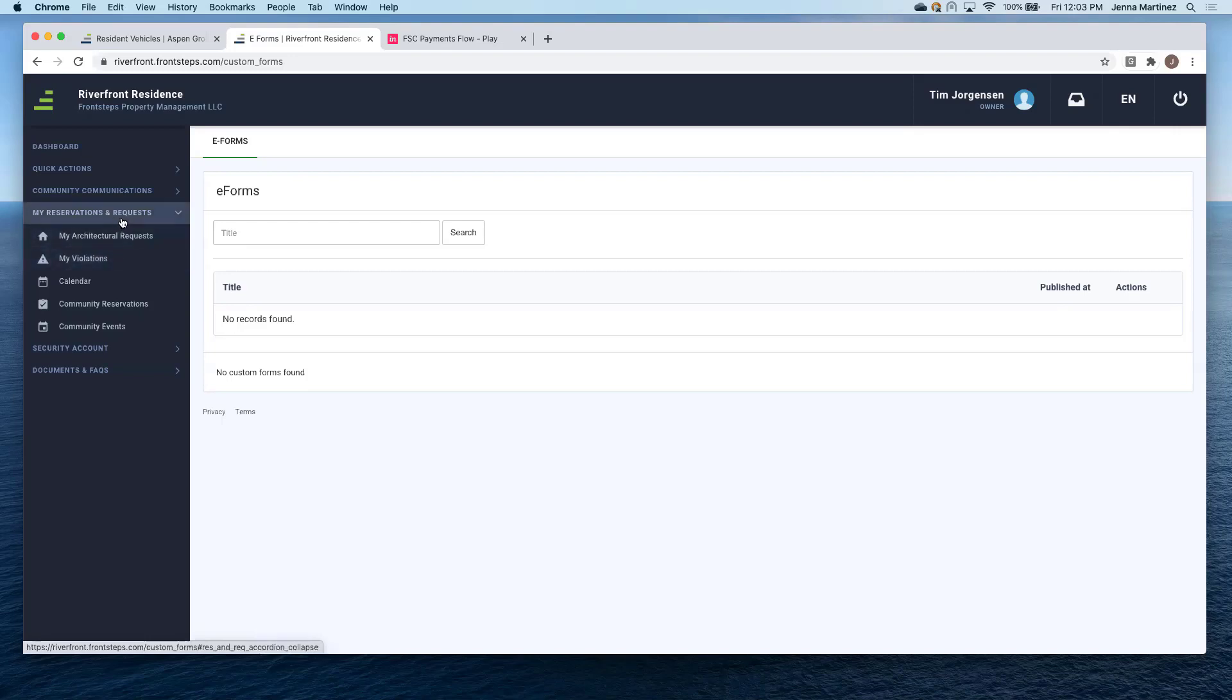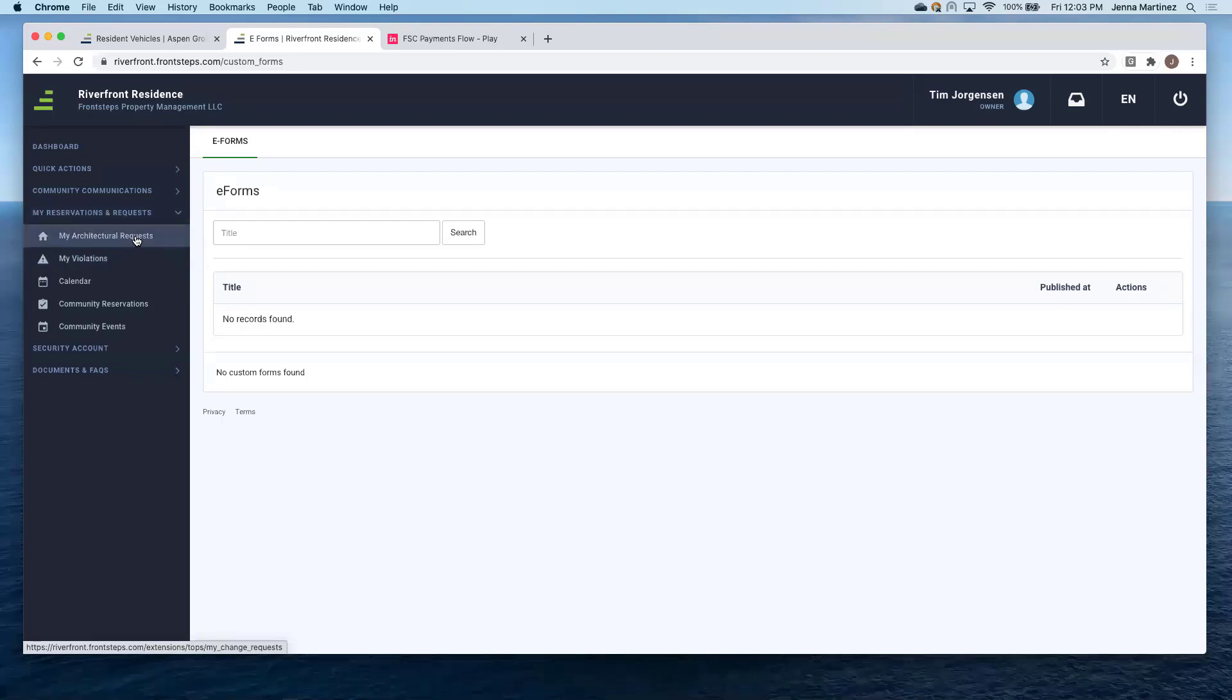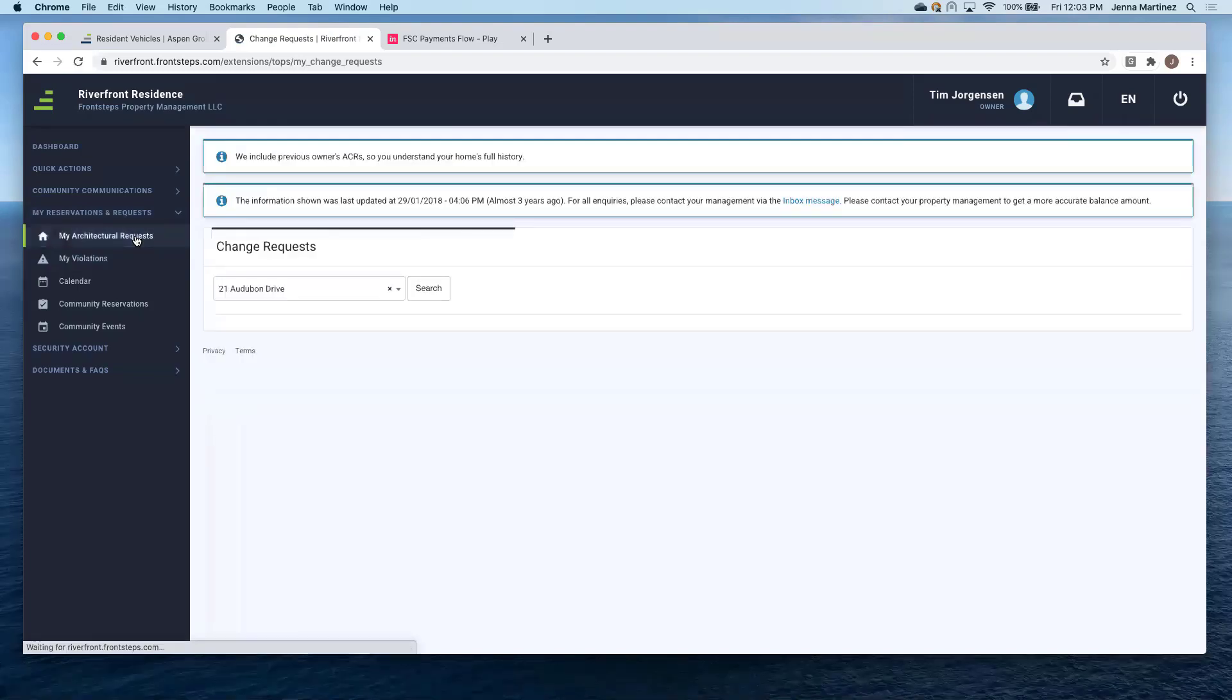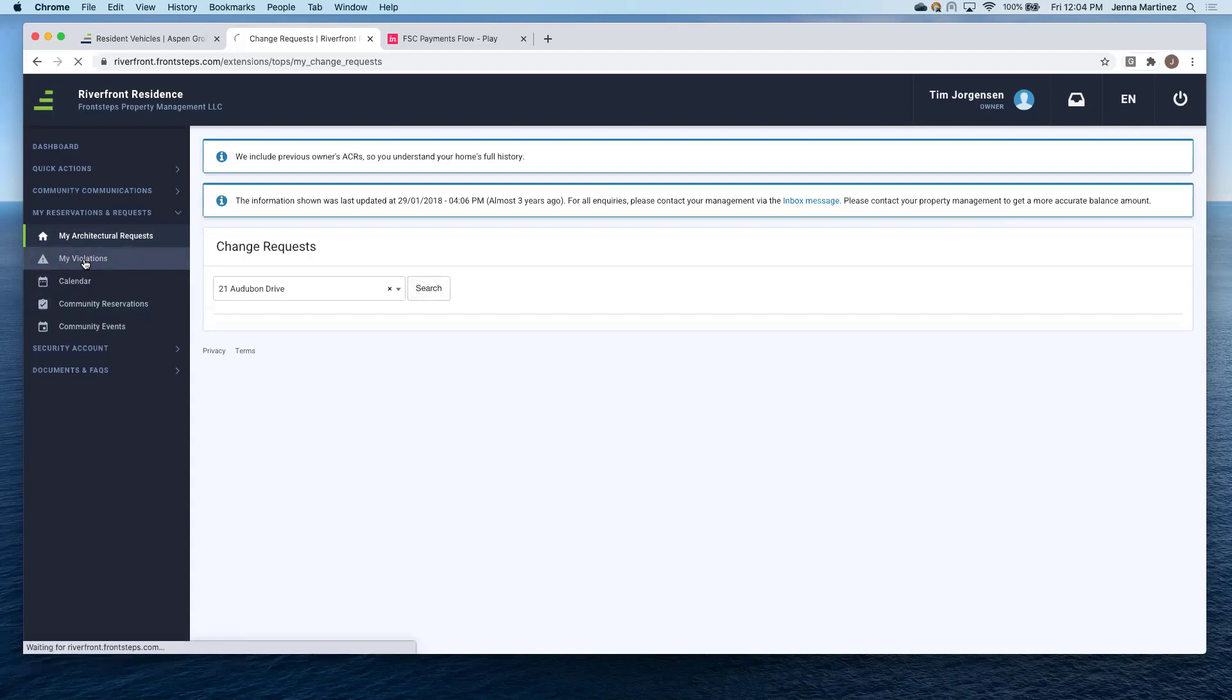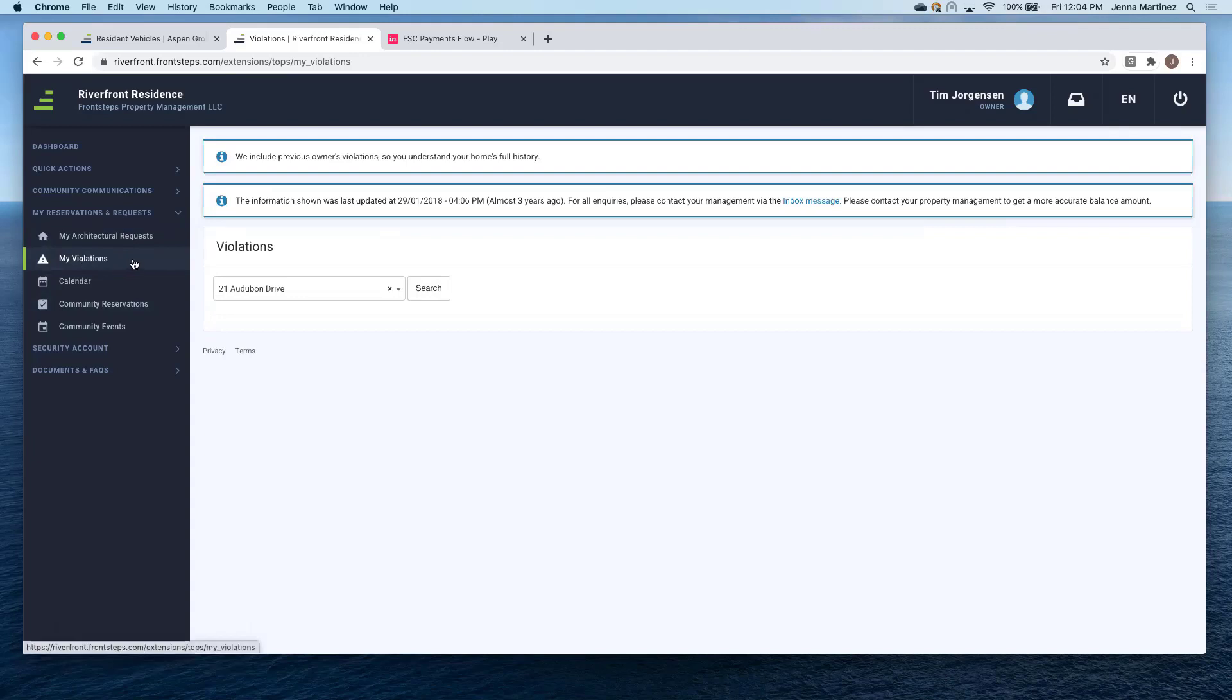My reservations and requests. So the architectural requests are going to be pulled in from the accounting system. So this is just going to be read only. If you have multiple units, you can search for those units here and then click search. Again, violations. So these are going to be the CCR violations. This is pulling in directly from the accounting system. This is just going to be viewable for the homeowner.